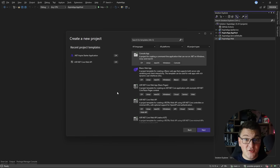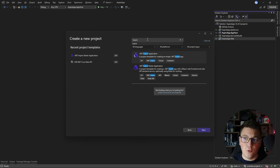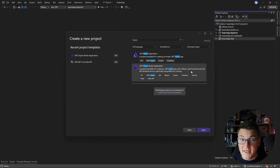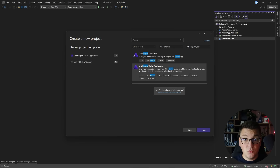To get started with .NET Aspire, you're going to need the preview version of Visual Studio that has the templates for creating Aspire applications. I'm going to search for Aspire and you'll see two templates pop up. The first one is the empty template and the second is a starter application with a Blazor front-end and a web API back-end already configured. Optionally, you can also introduce a Redis cache. This is the application we're going to look at in this video.